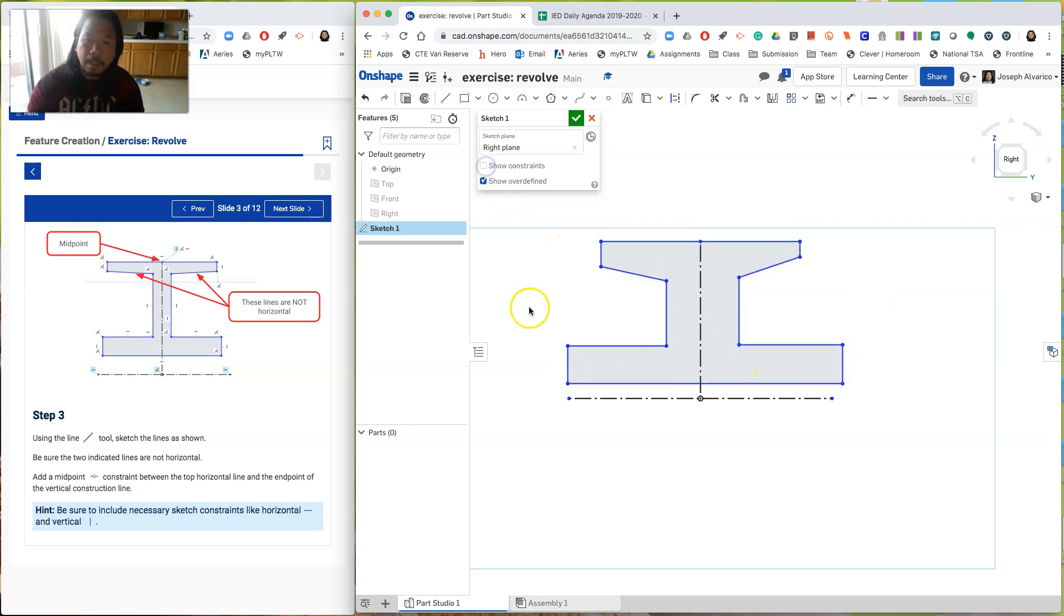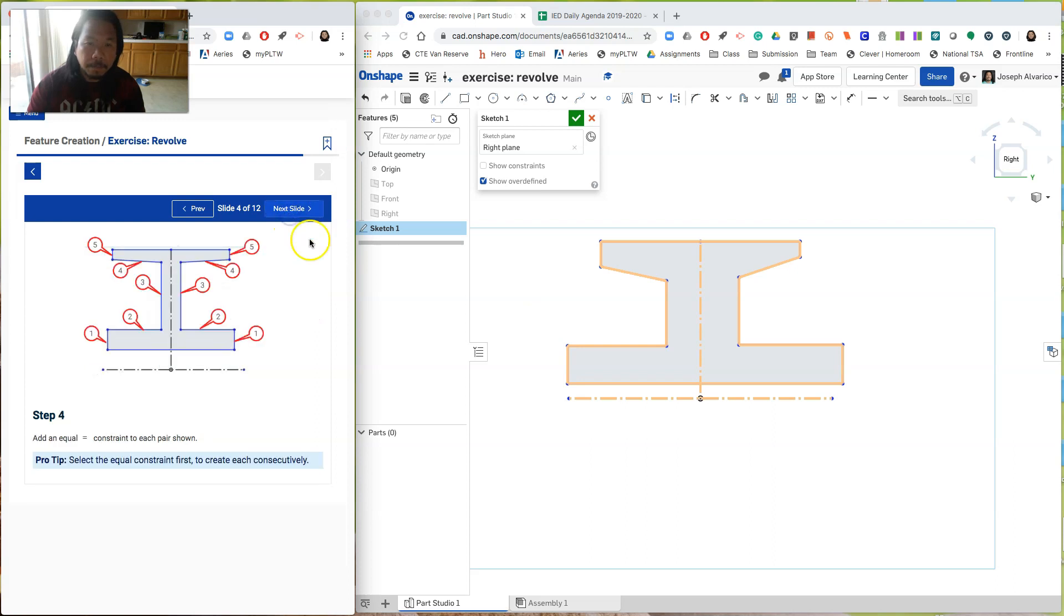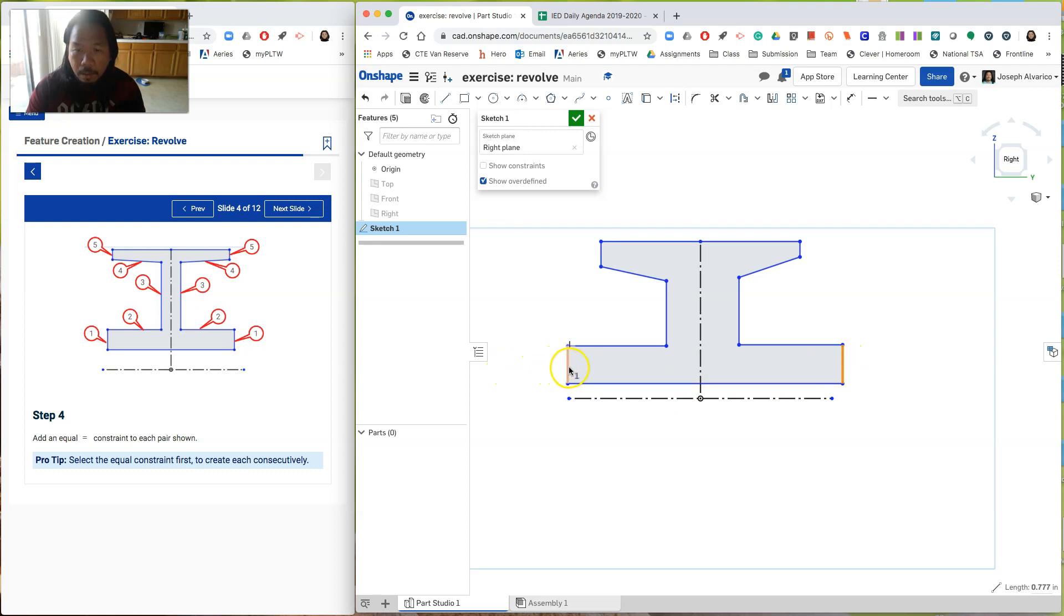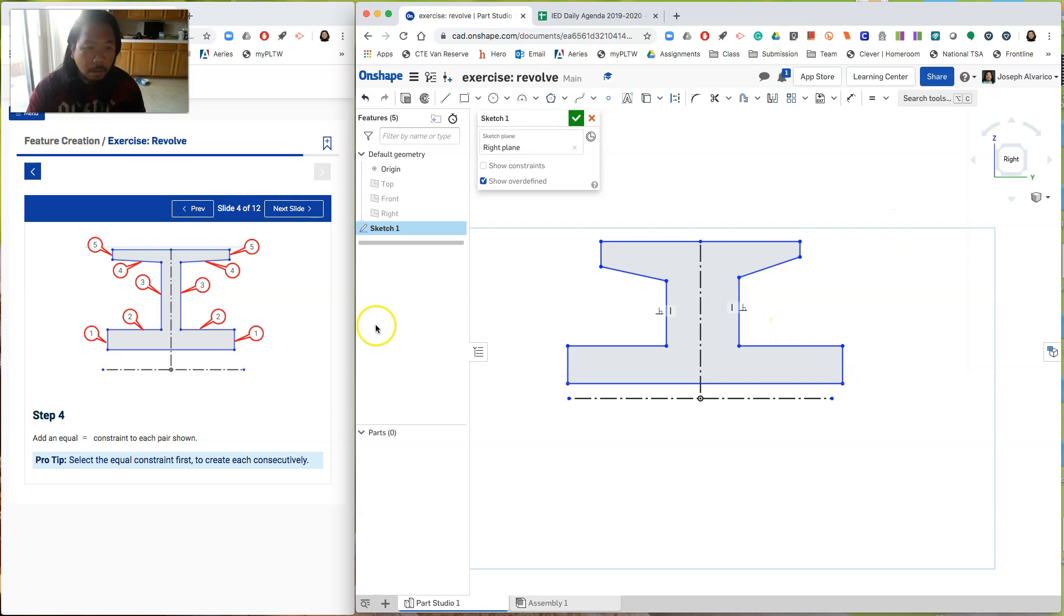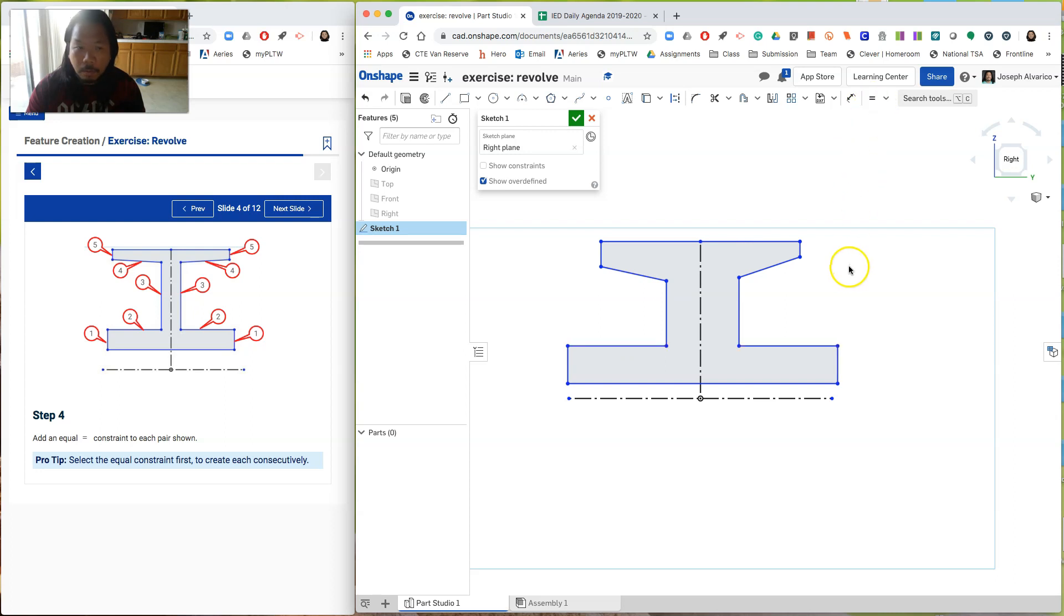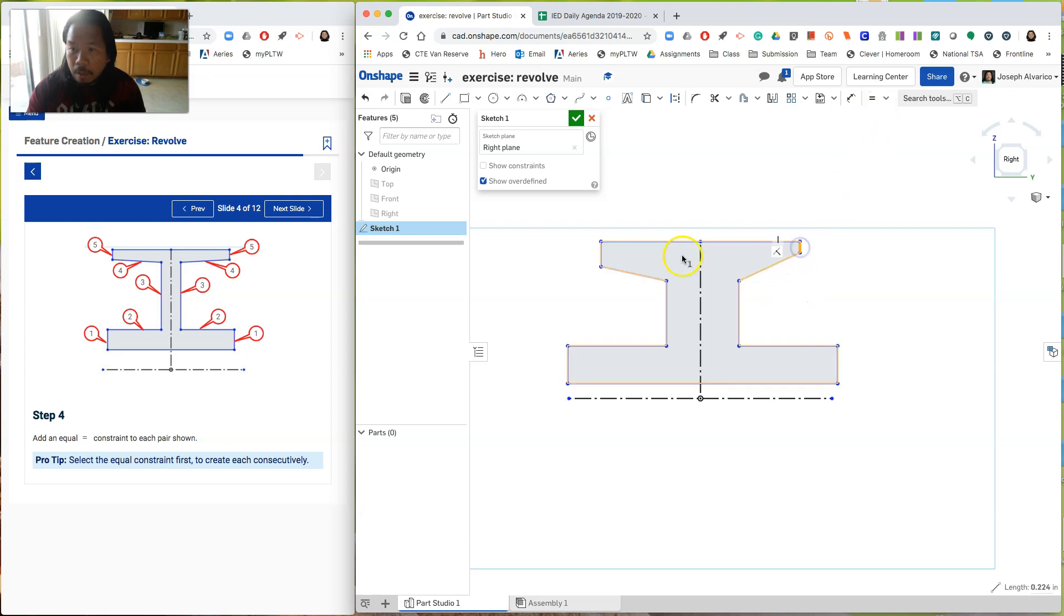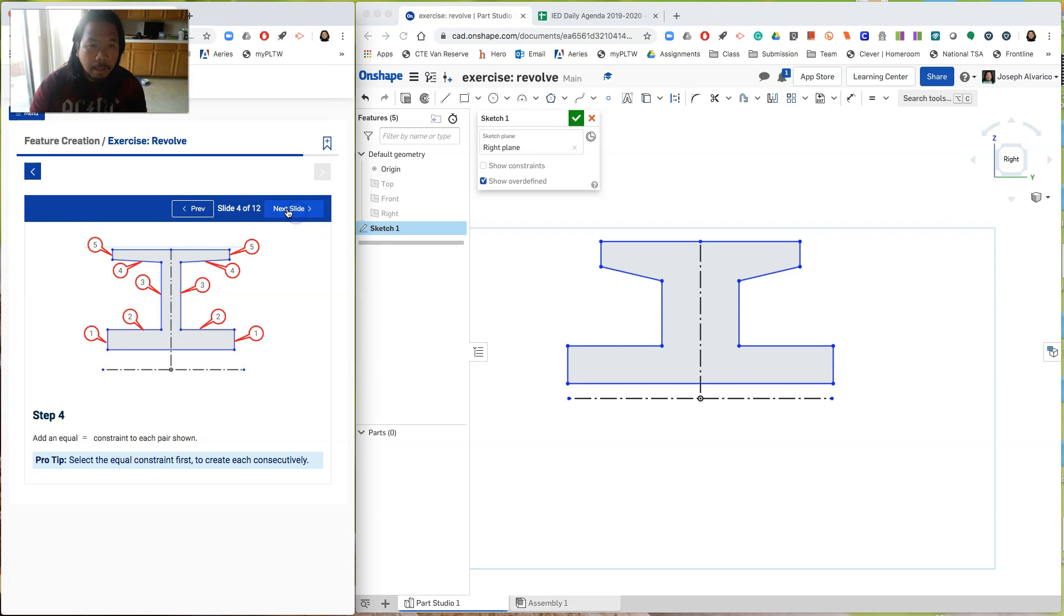Okay. So let's hide those. Let's go to the next slide. Alright. It says here, add an equal constraint to each pair shown. So this and this should be of equal length. And then this, and then this one should be of equal length also. So this two lines should be of equal length as well. This two diagonals should be of equal length as well. And then this two. It equal. Okay.